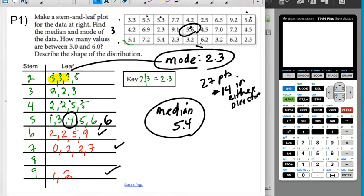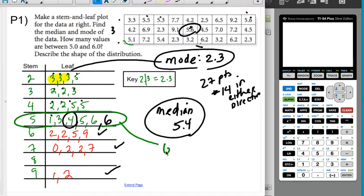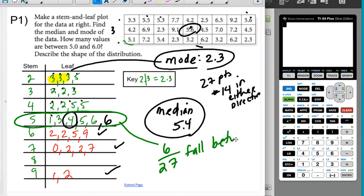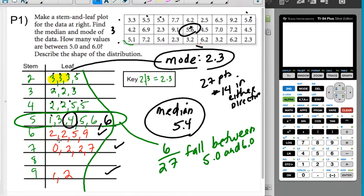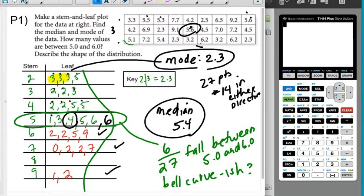Between 5 and 6, counting the values in that row, I get 1, 2, 3, 4, 5, 6 — so 6 out of 27 fall between 5.0 and 6.0. And we're asked to describe the shape of the distribution. You could kind of describe this as a bell curve — there's a bigger bump in the middle and it kind of levels out. So it's bell curve-ish.